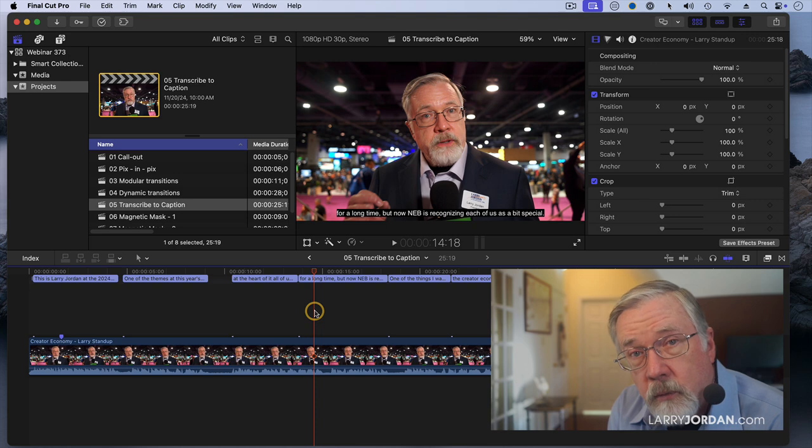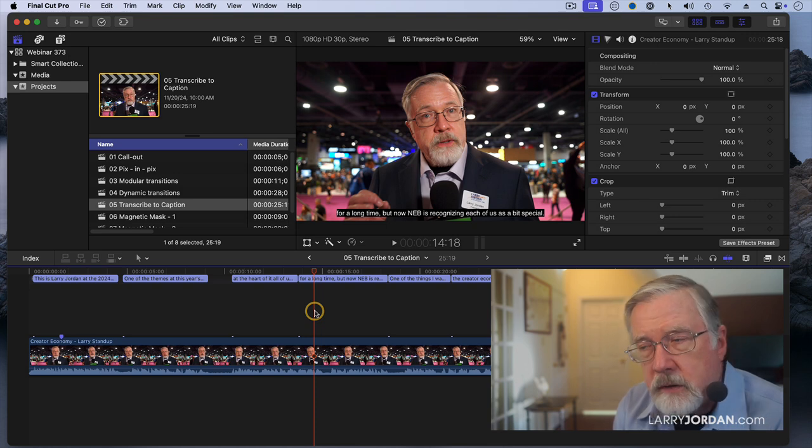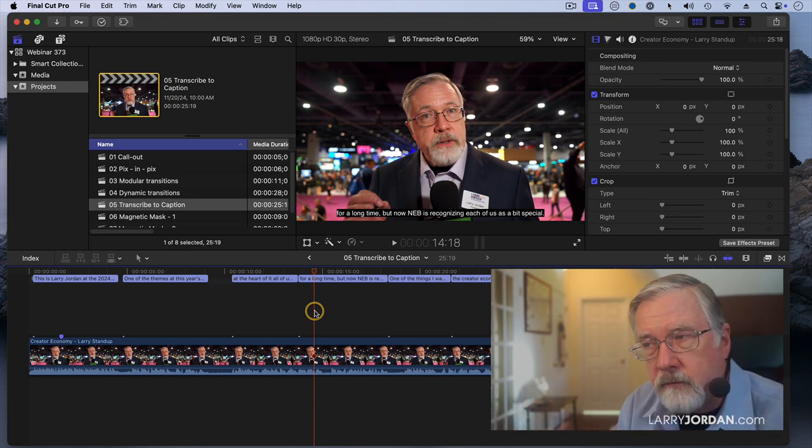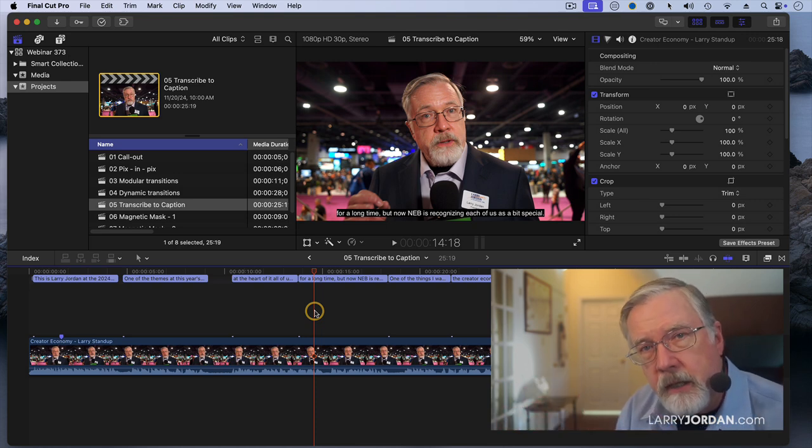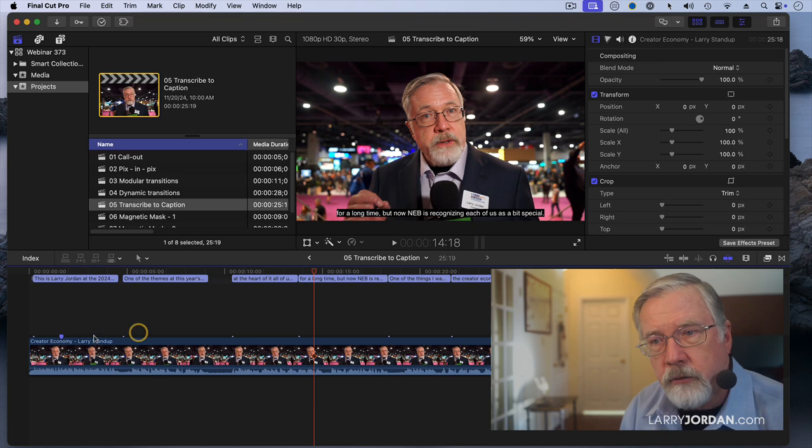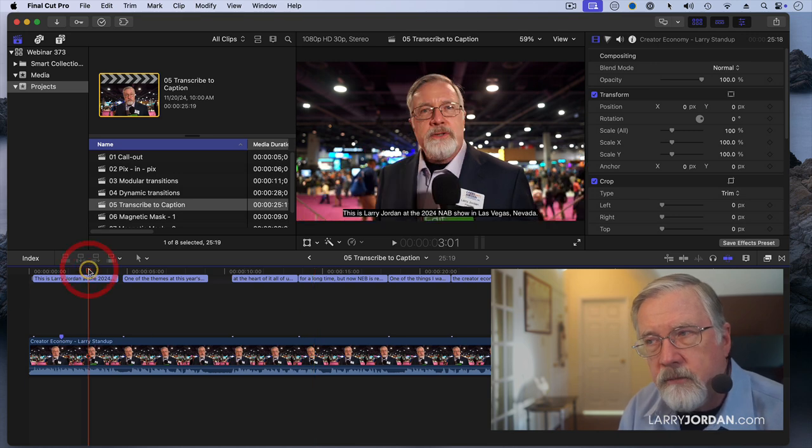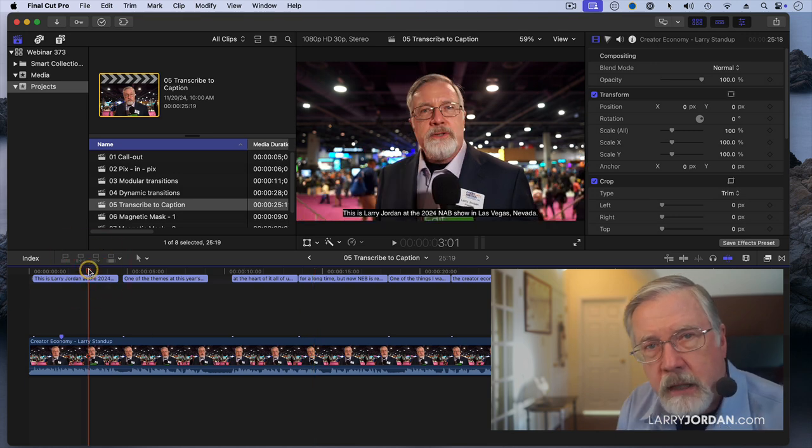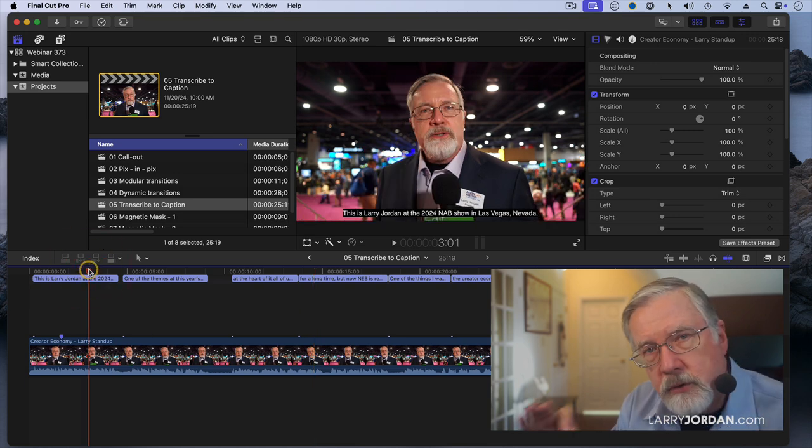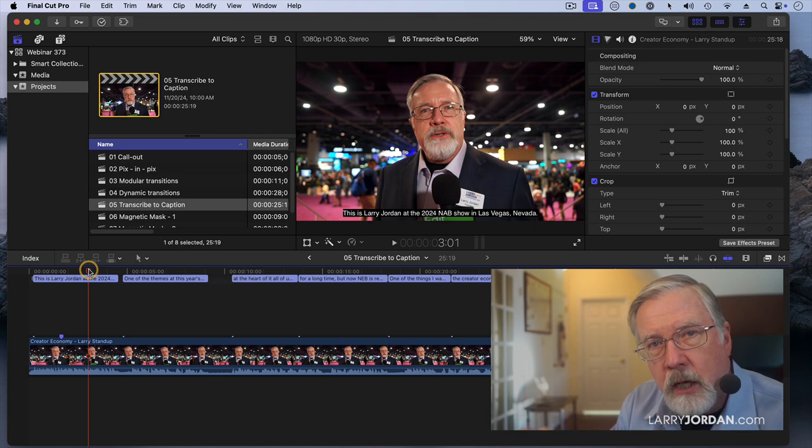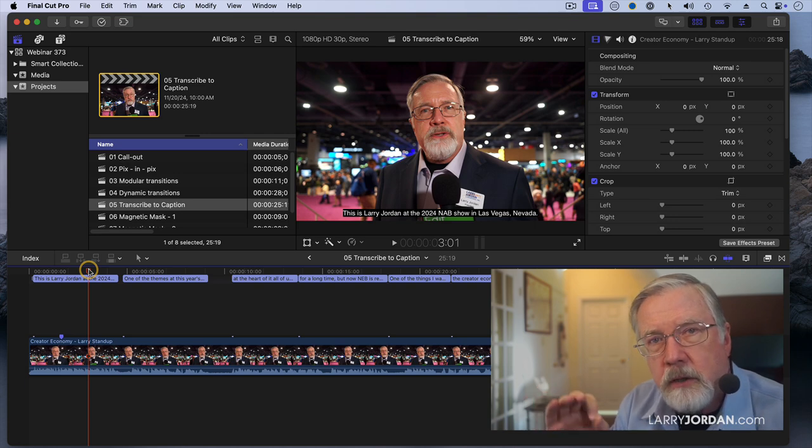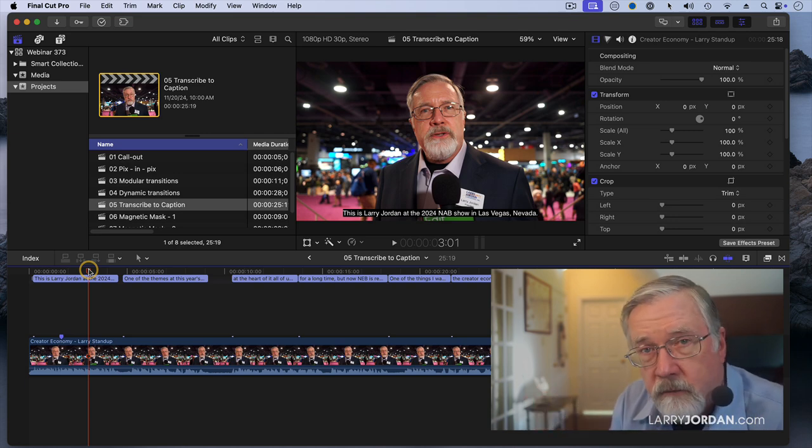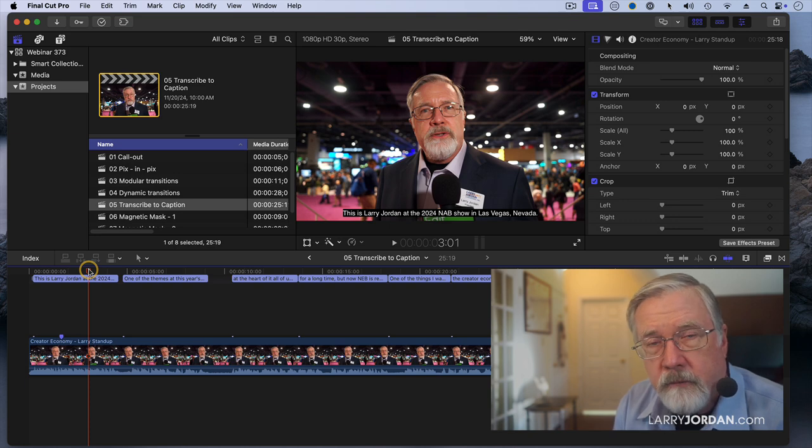So if you want to create something that has a specific look and feel, then you need to make it a title and burn it into your video. If you want it to be a caption, which the user can then turn on or off, you cannot format it because the formatting is overridden by the viewer.